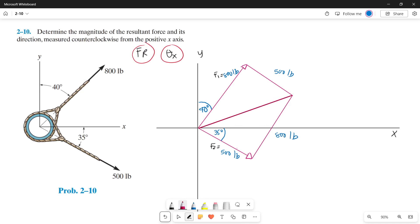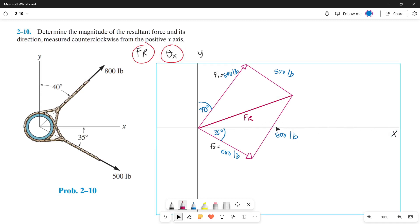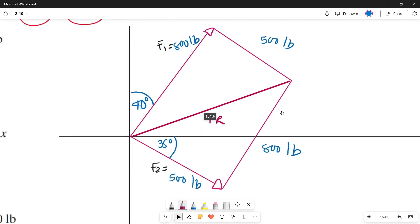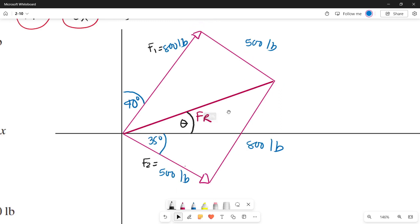Now we can draw the resultant line — from the origin to where the parallel lines meet. This is our resultant force. We need its magnitude and its direction measured counterclockwise from the positive x-axis. This x-axis is our reference, and we go counterclockwise to the resultant force, giving us the angle theta that we need to find.